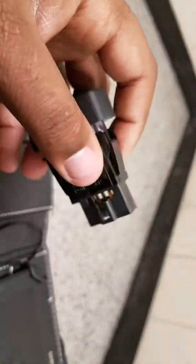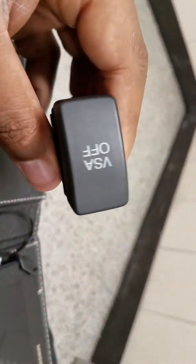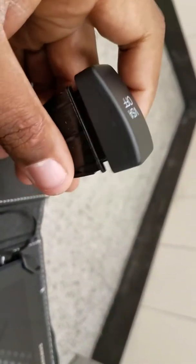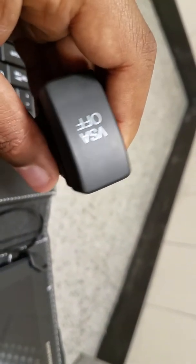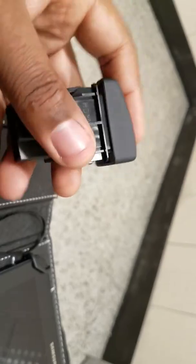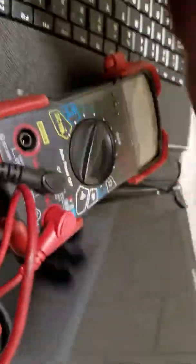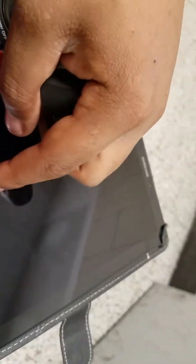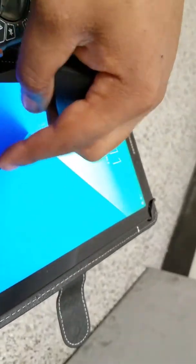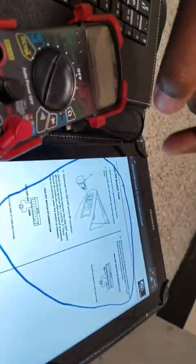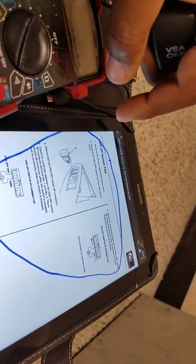All right, I got a video for you guys showing you how to test the VSA switch to make sure it's working. We're going to check it for continuity.